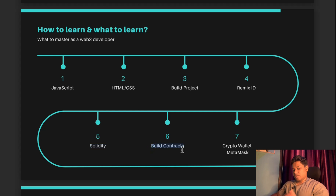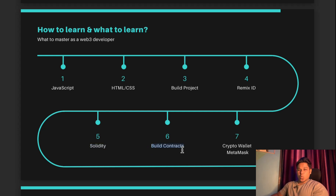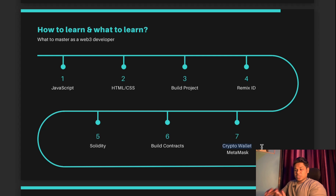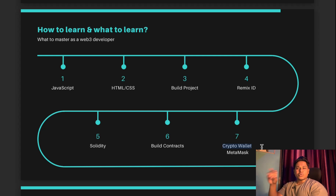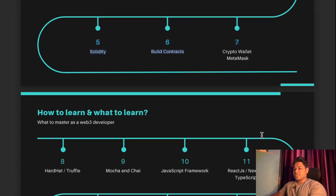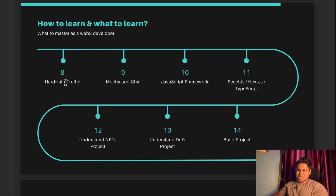Build contracts — the more contracts you build, the better your understanding of how contracts work on the blockchain. You have to test those contracts. After that, you have to understand wallets and MetaMask, because you need to connect the application with the wallet and perform transactions. If you focus thoroughly for two to three months on JavaScript only, it would be very easy for you to master all of these technologies. This is the first set of things you have to master.